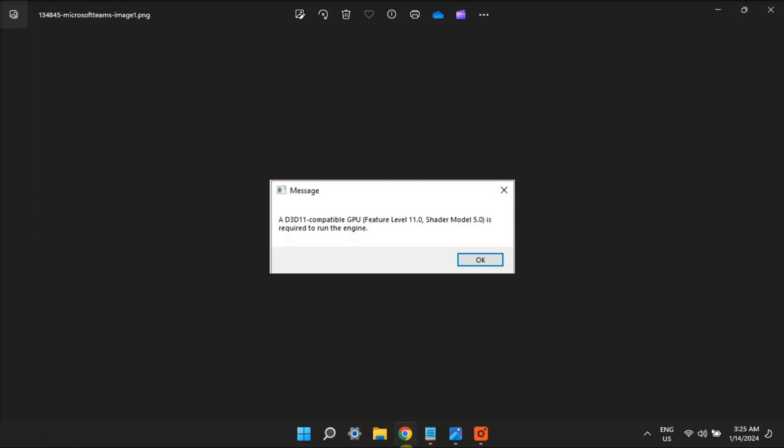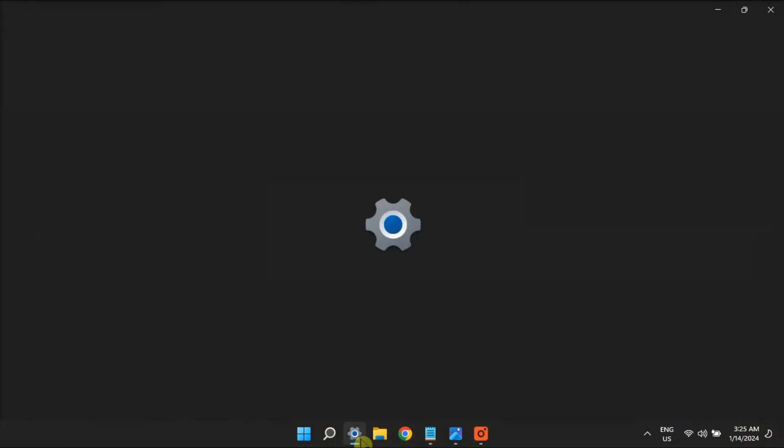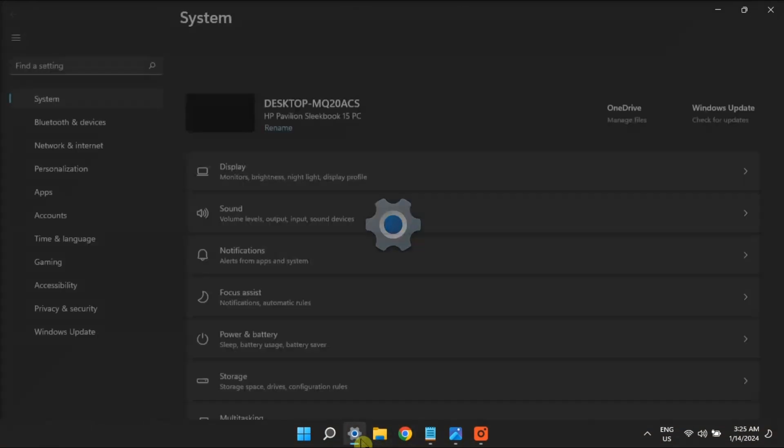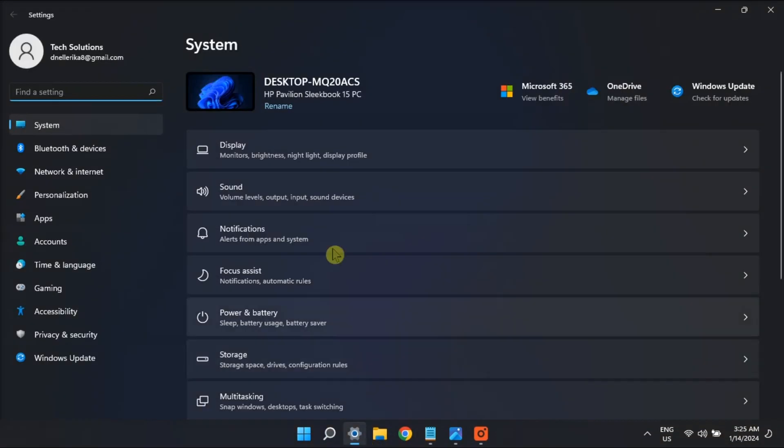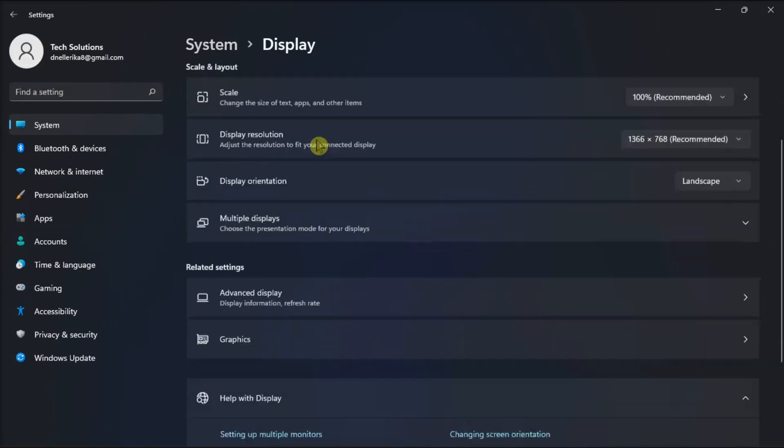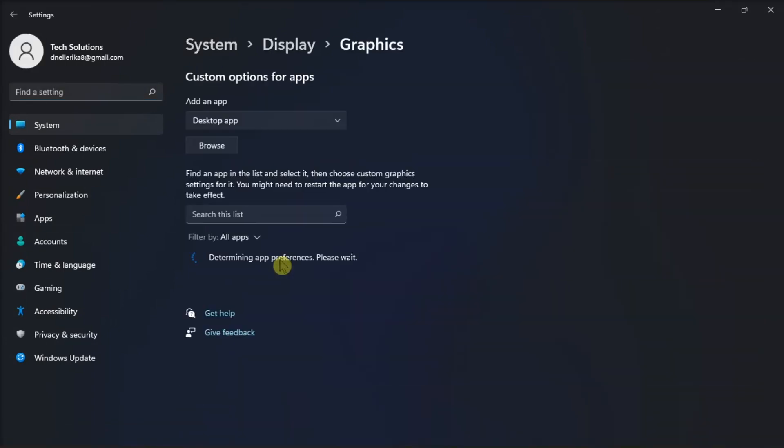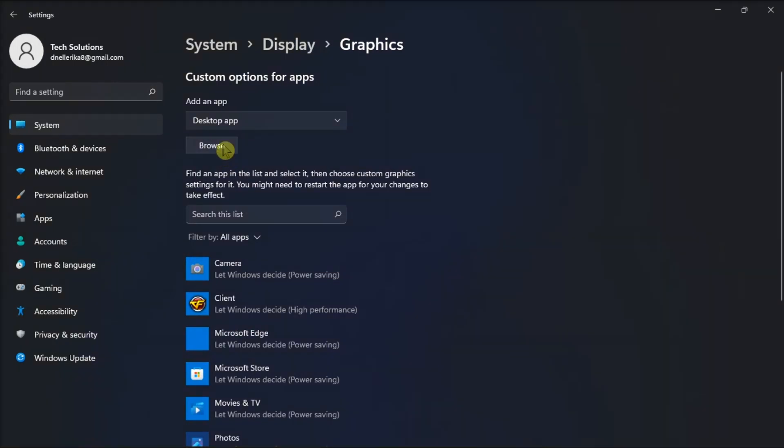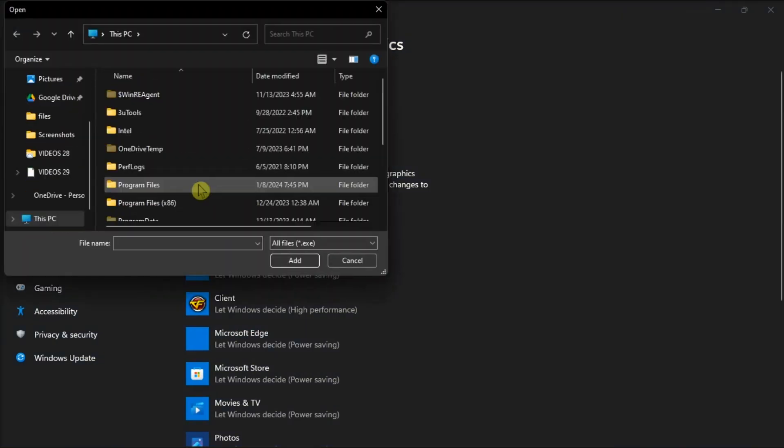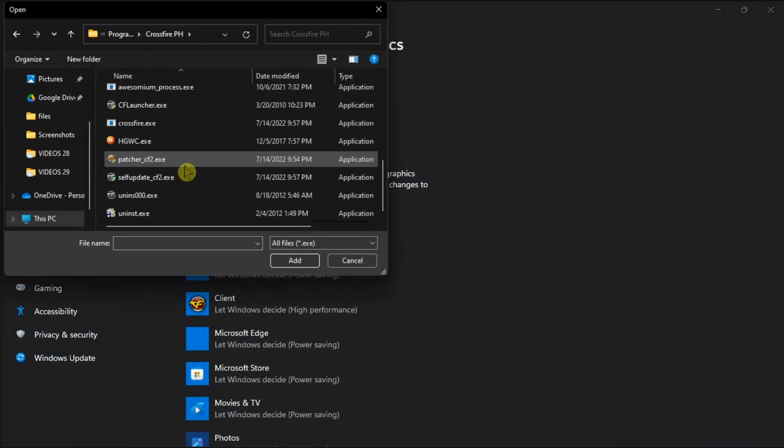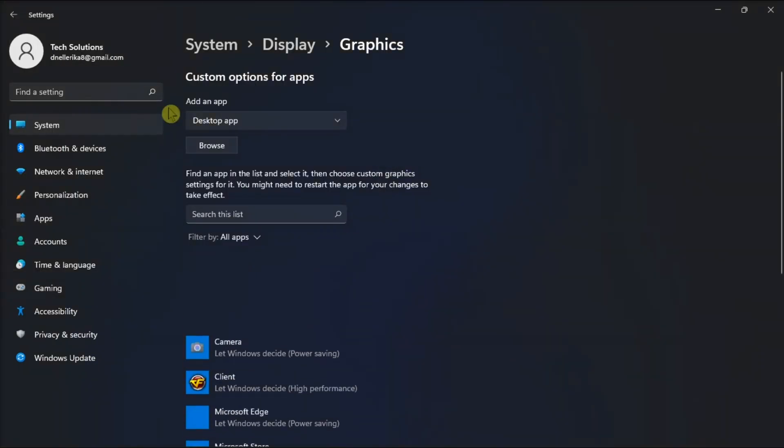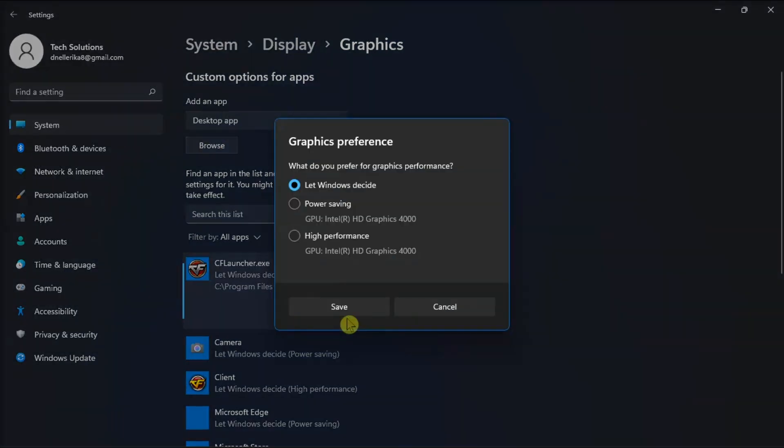Additionally, set the game to utilize a dedicated graphics card. Do it by opening Settings, select Graphics Settings, choose Desktop App, click Browse, choose your app, then click Options, and choose a setting for your preferred GPU.